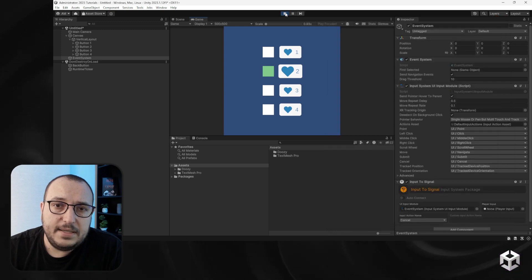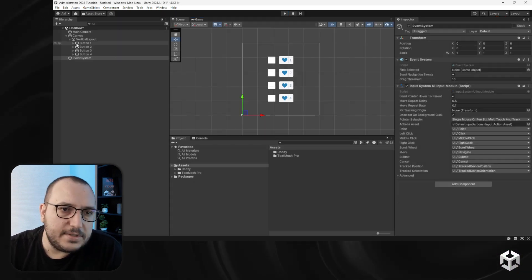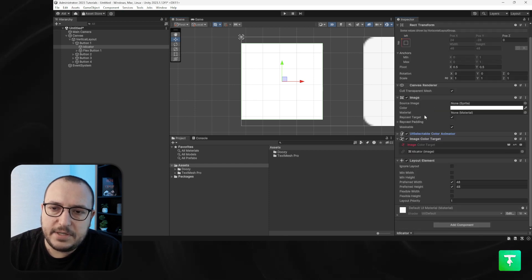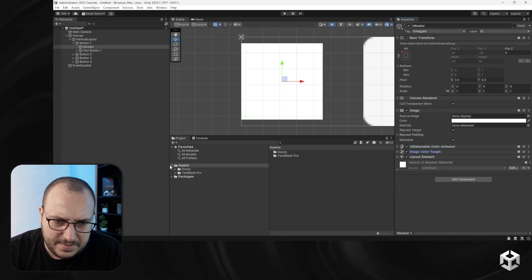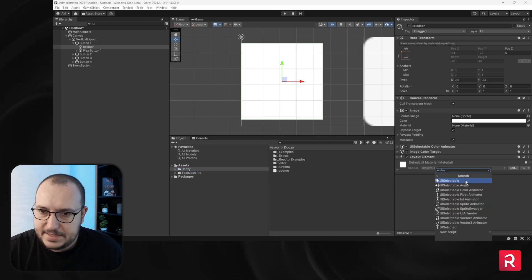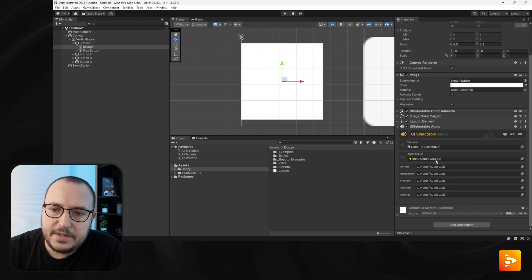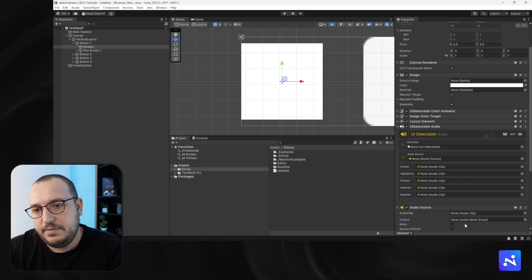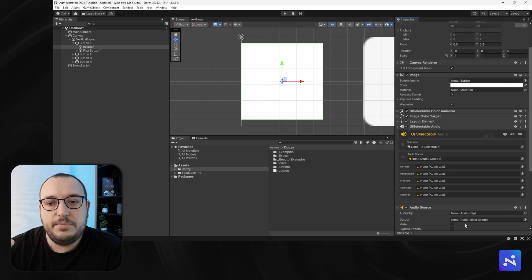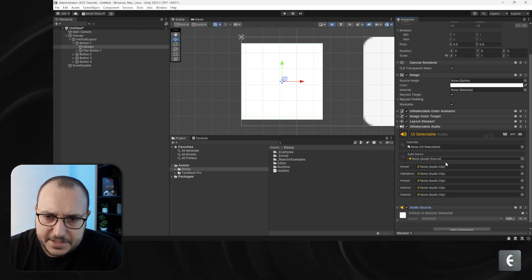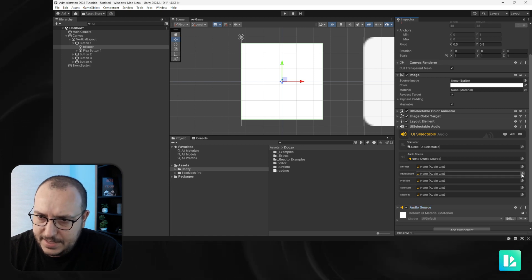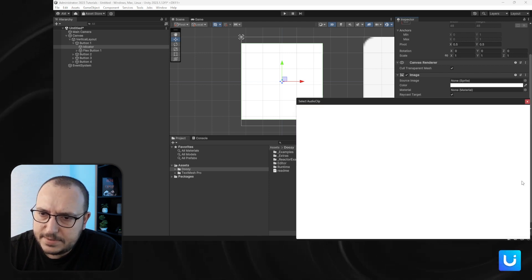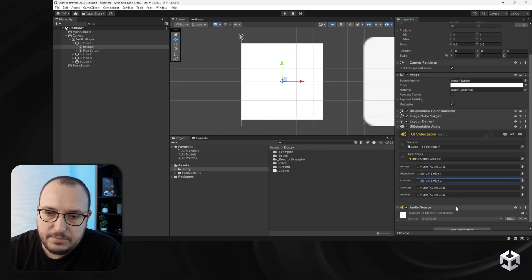What else can you do with this system? You can add sounds and animations. For this indicator, I like that I have a color animation, but I would also like sounds. Let's say 'UI selectable audio' — I need to add an audio source. For each state you can set a sound: highlighted gets 'simple swish', and pressed gets 'simple switch door two'.